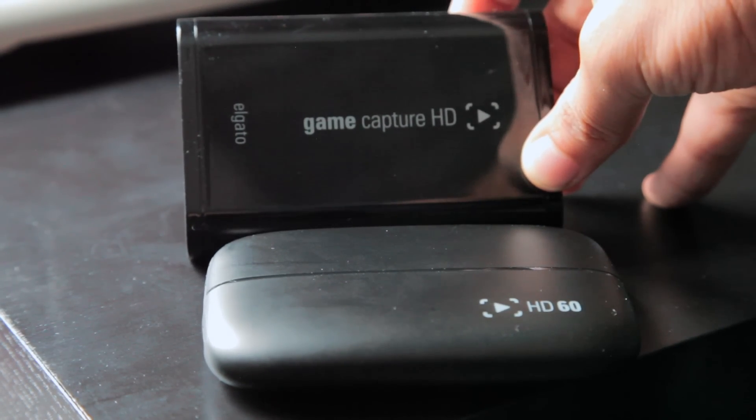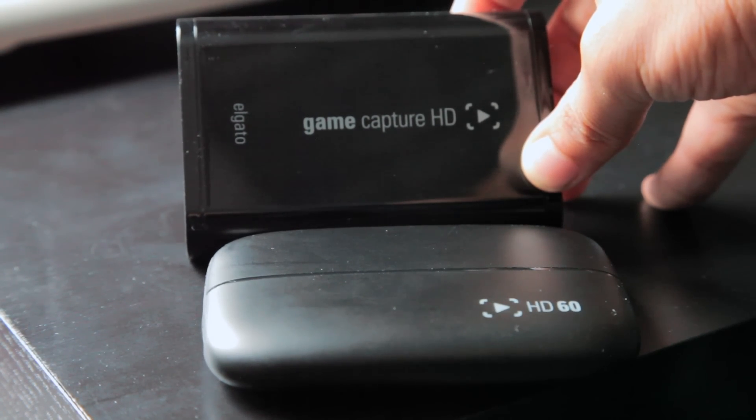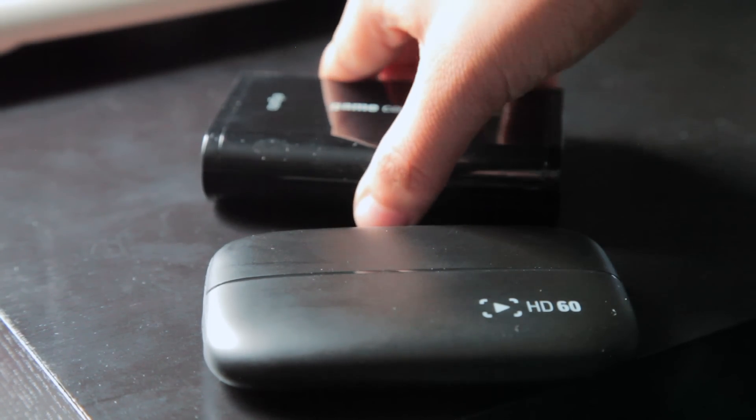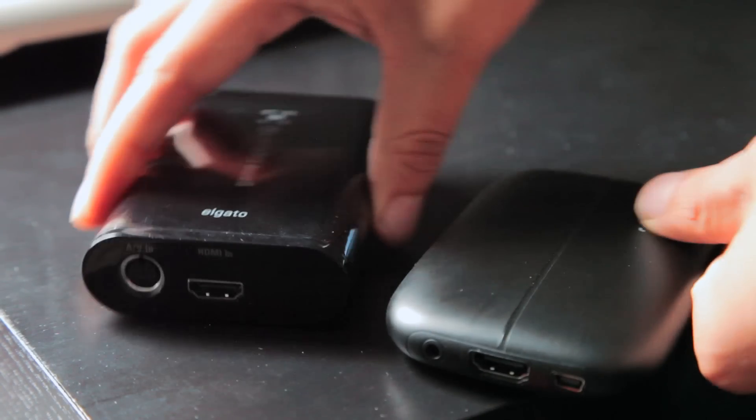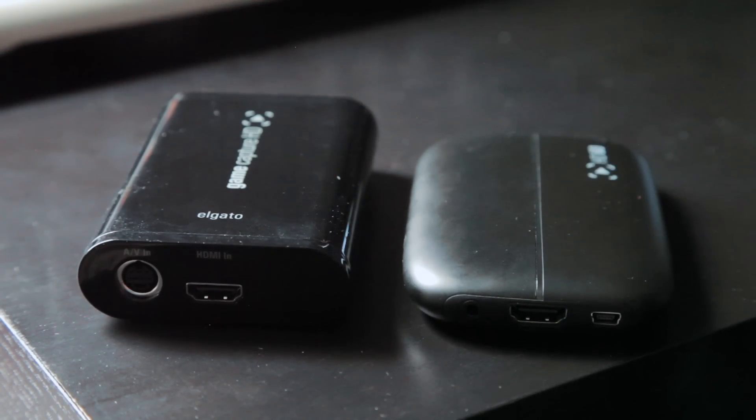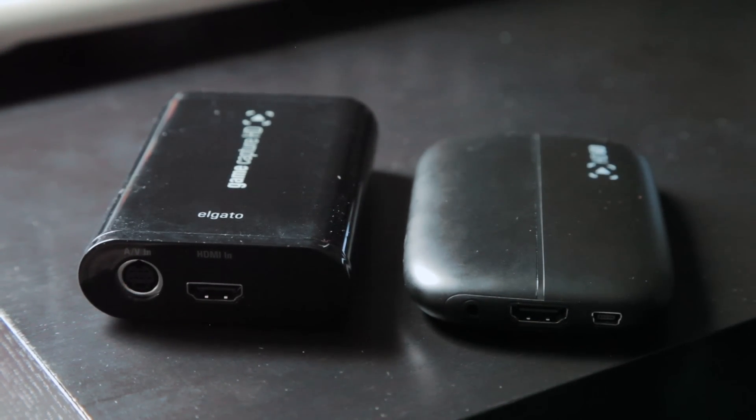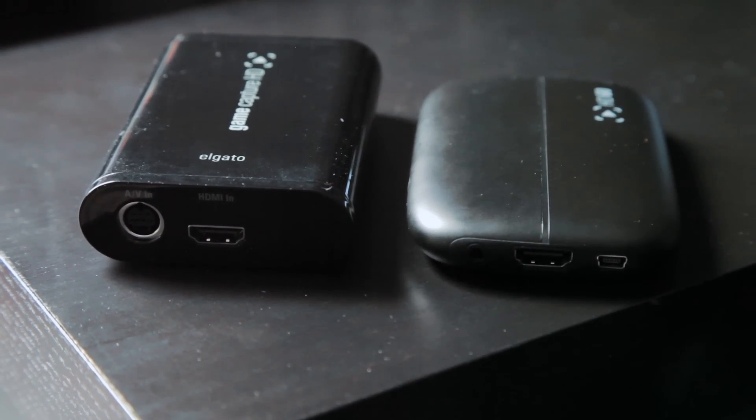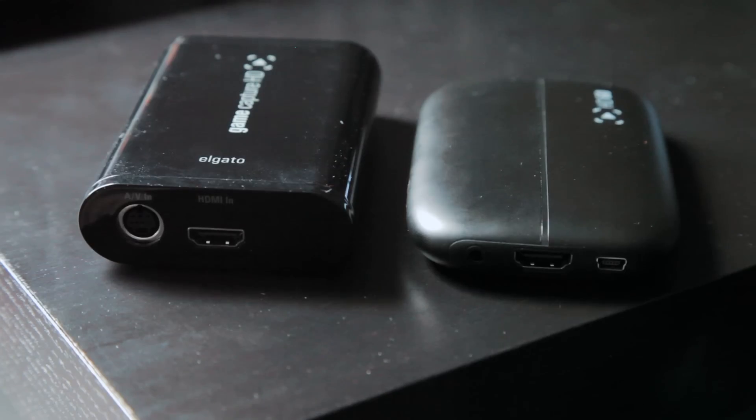As good as the Elgato HD60 sounds, there are some problems that keep this device from being perfect. If we take a look at this device again, some of you may notice something is missing. There isn't an AV port.